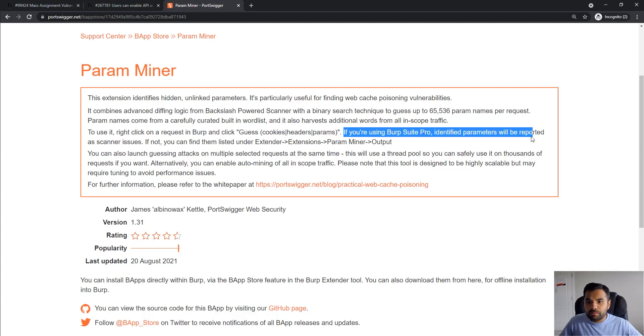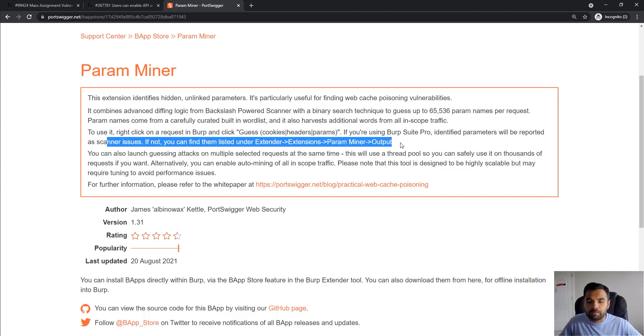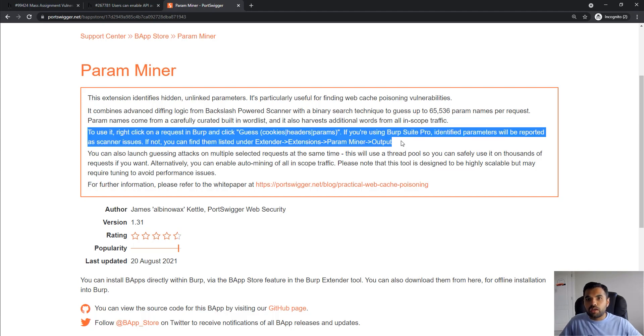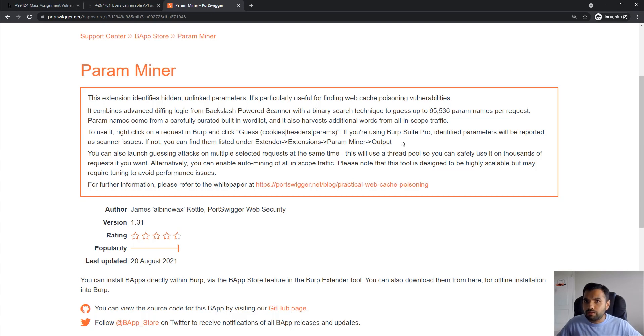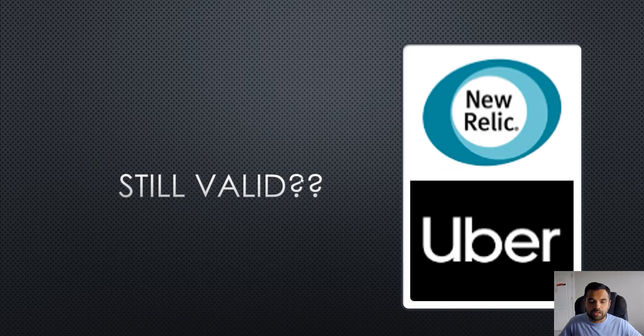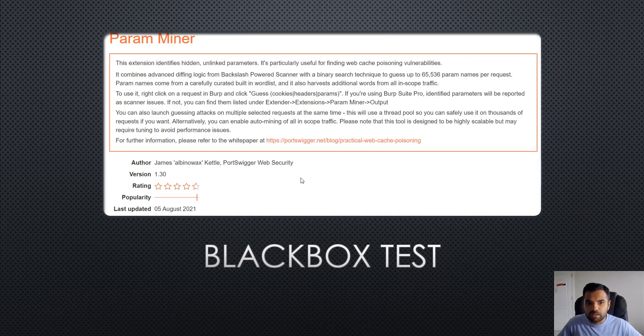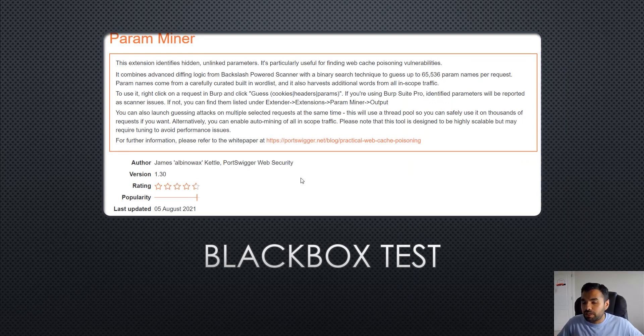If you're using Burp Pro, identified parameters will be reported as scanner issues. If not, you can find them listed under Extender, Extension, Param Miner, and Output. Once you find an interesting parameter name, you can easily try this vulnerability. This is of course part of manual exploitation. Most likely the scanner will not be able to find this issue given the complexity of the latest frameworks, but whenever you're doing manual pen testing, make sure you go through this.